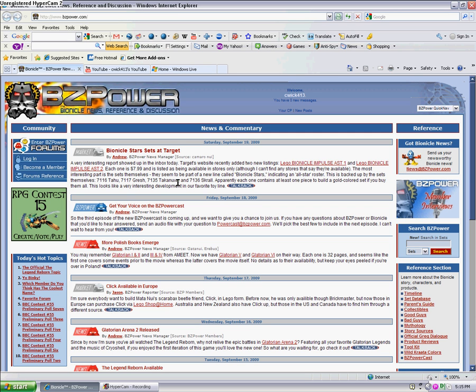All right, this is Quick 413. And yes, I know about the pictures of the Gresh and the Skrall and everything, but everybody seems to think they are the 2010 Bionicles. Well, they're not.